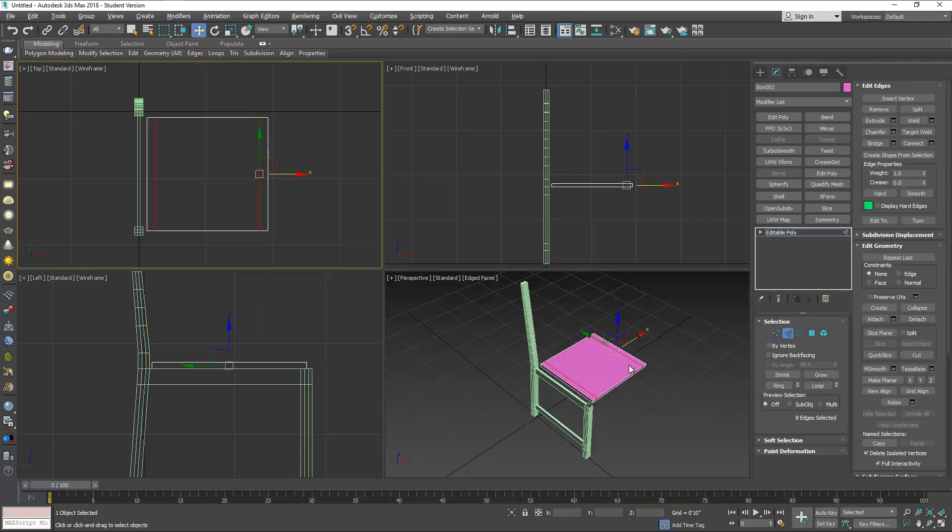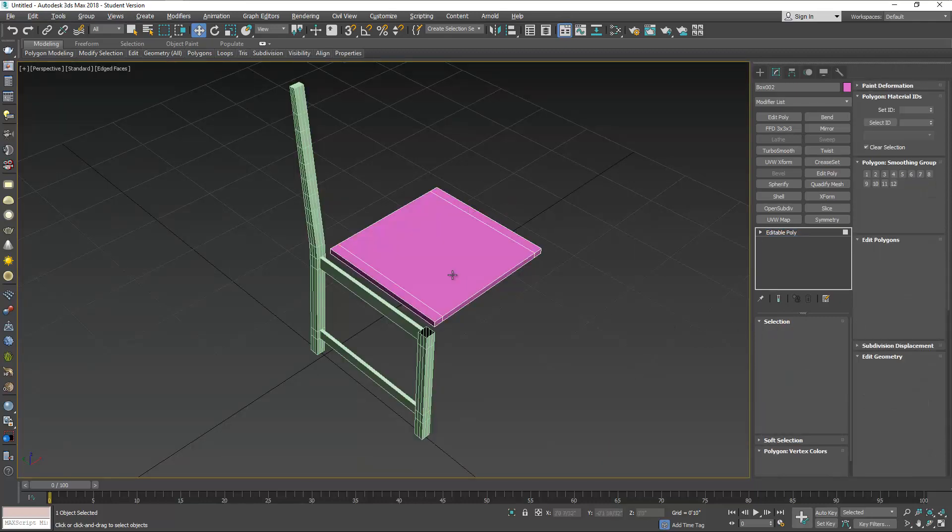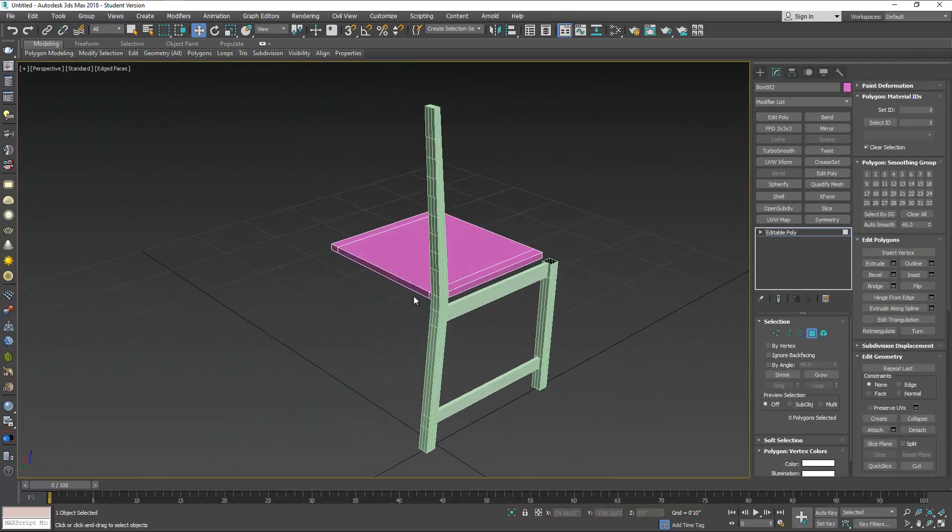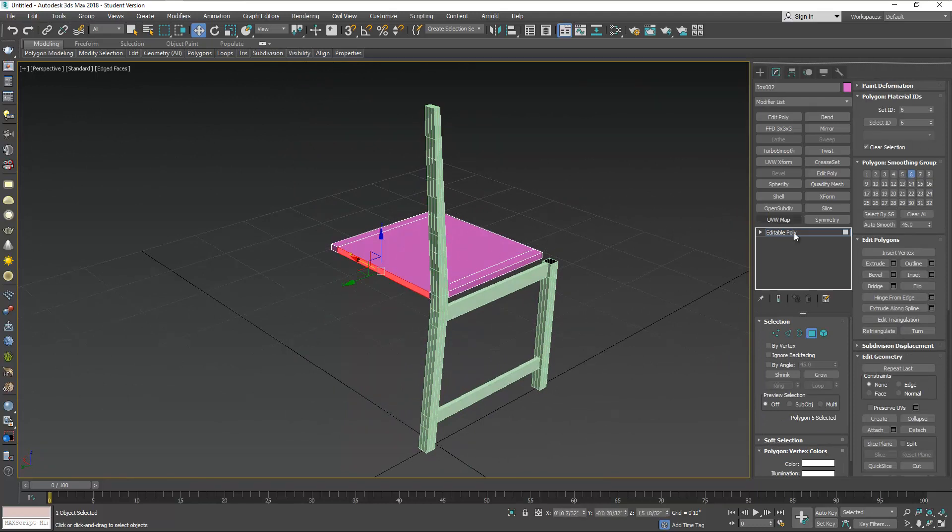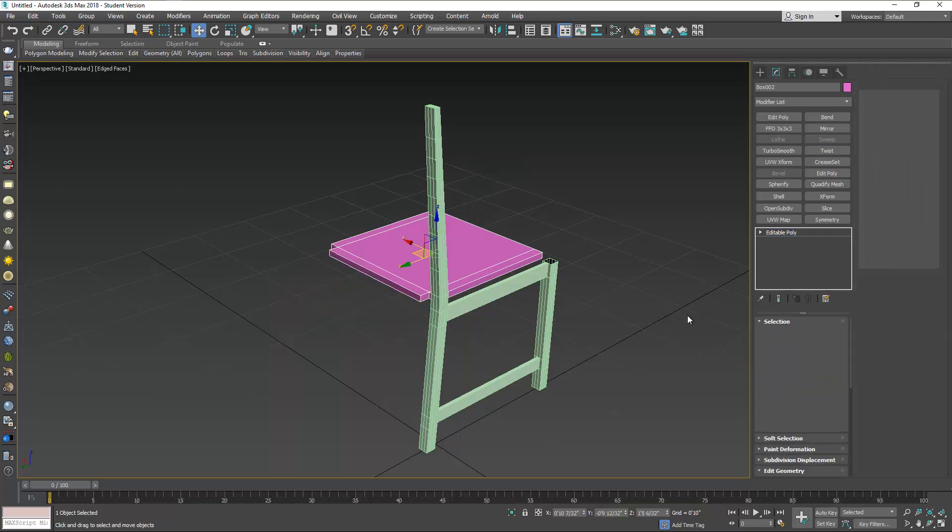Now we need to extrude the back of it. Select the back polygon in the center here and extrude them. Extrude this to about 1.25 of an inch, which is the size of the leg.